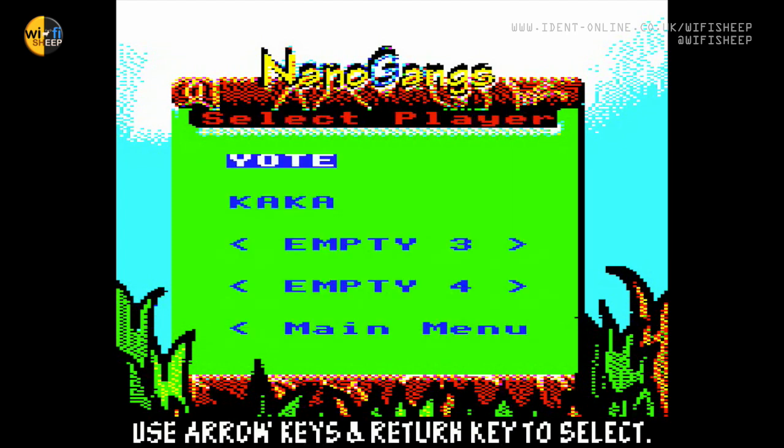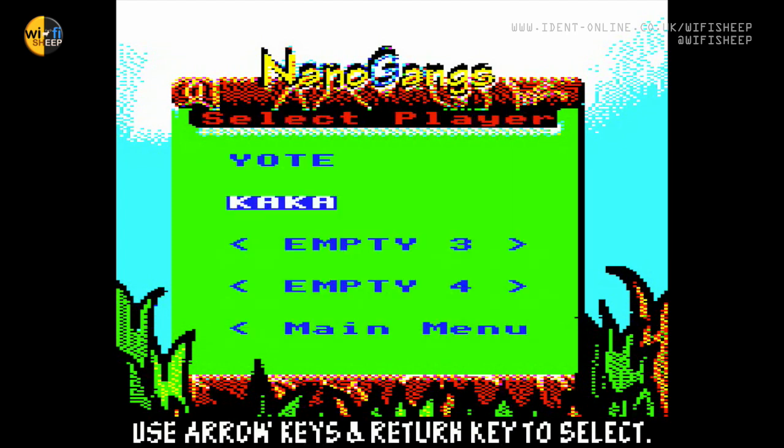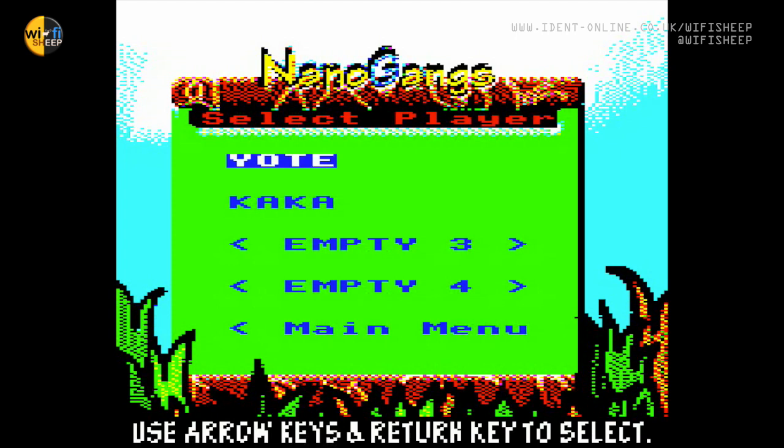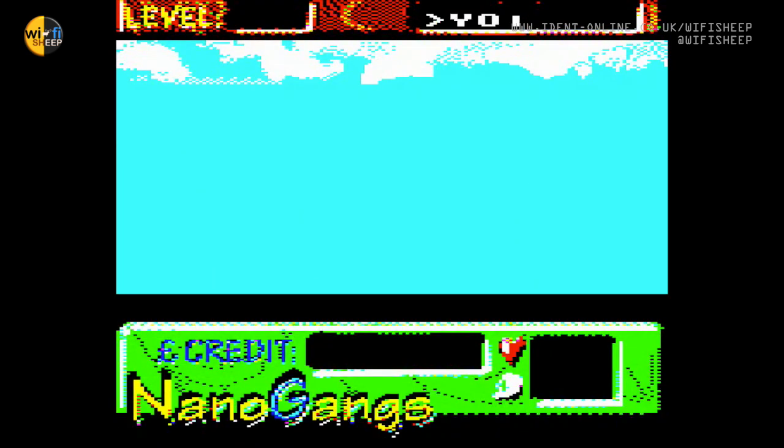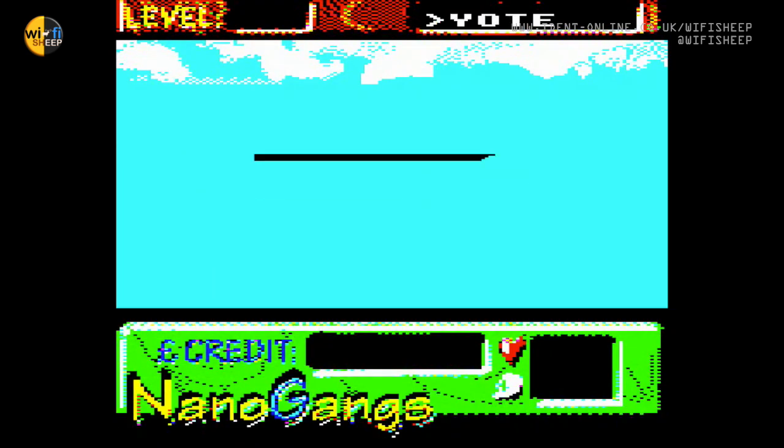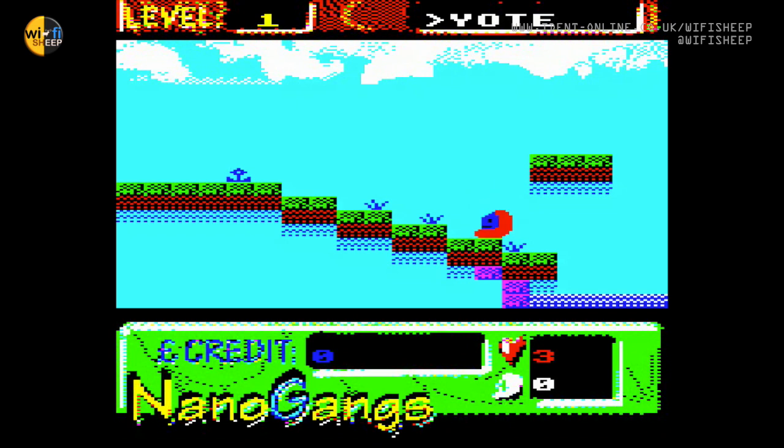Although warmly received by the 8-bit hobbyist community as a whole, work on the project stalled due to some issues with hardware limitations. Not least trying to make a game on a system such as the Acorn BBC Micro with no native sprite support.